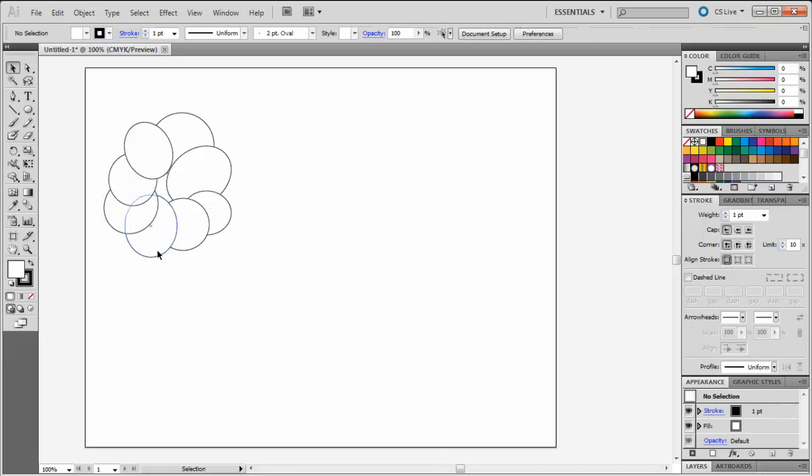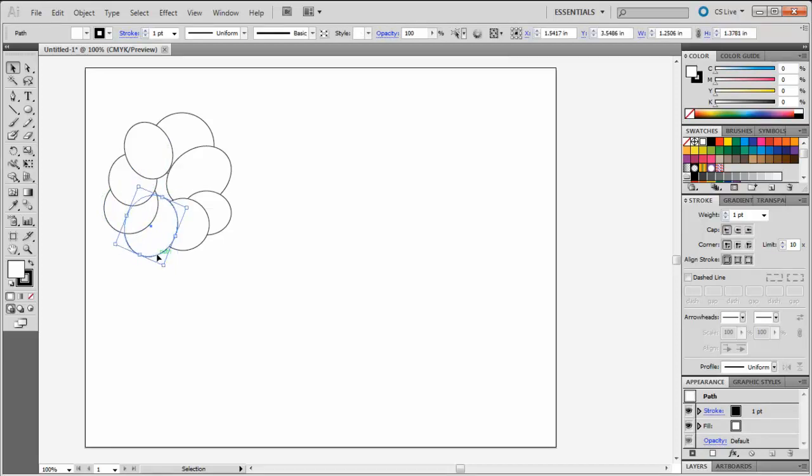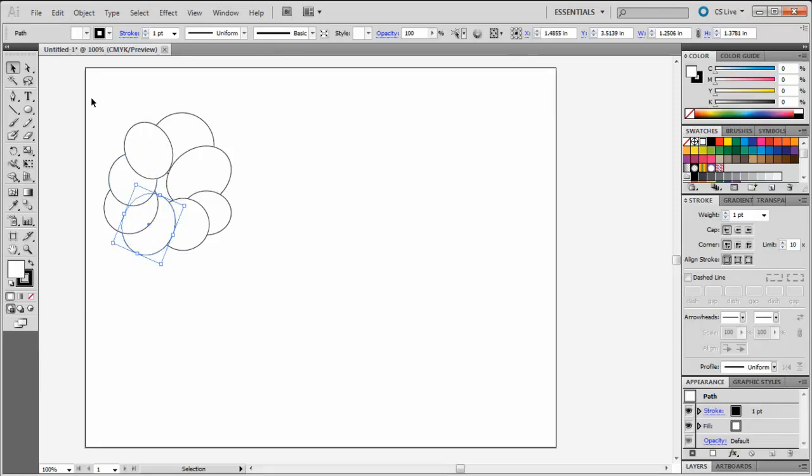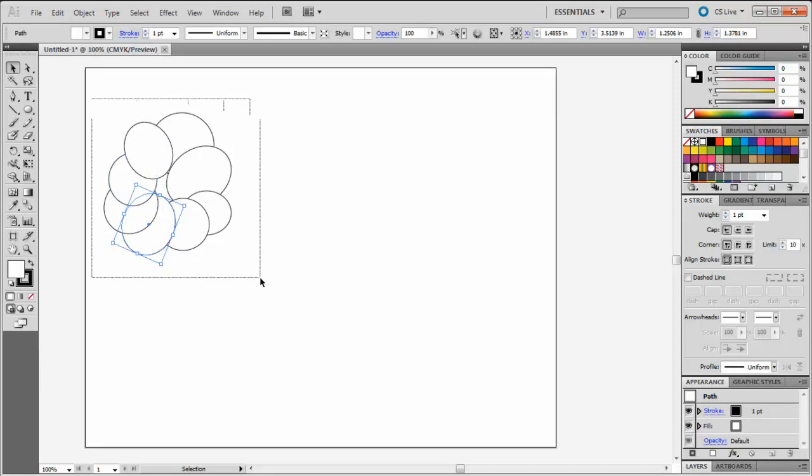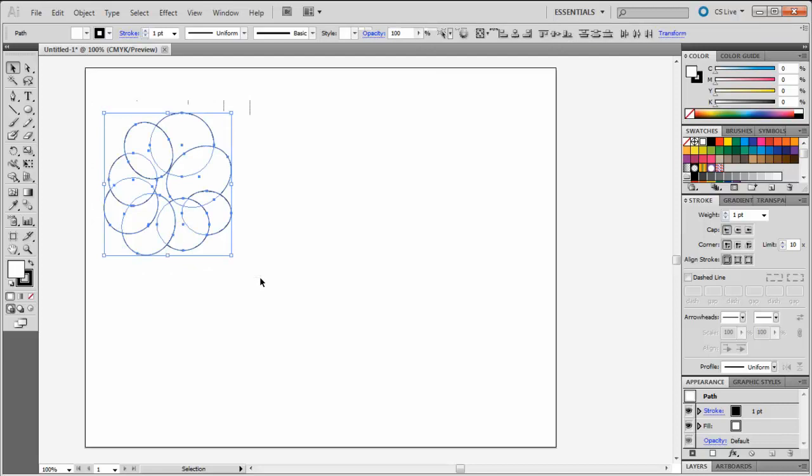As soon as I get these circles positioned the way I want them, I'm going to use my Selection tool to draw a box around all of these circles. This will select the circles, which is important because this lets the Shape Builder tool know which shapes it's using.